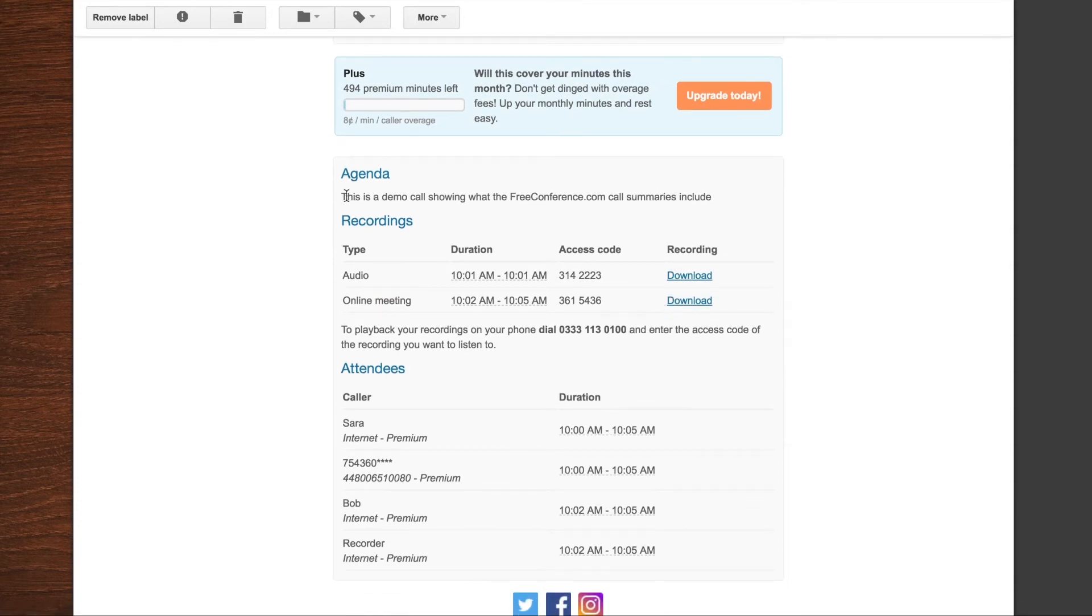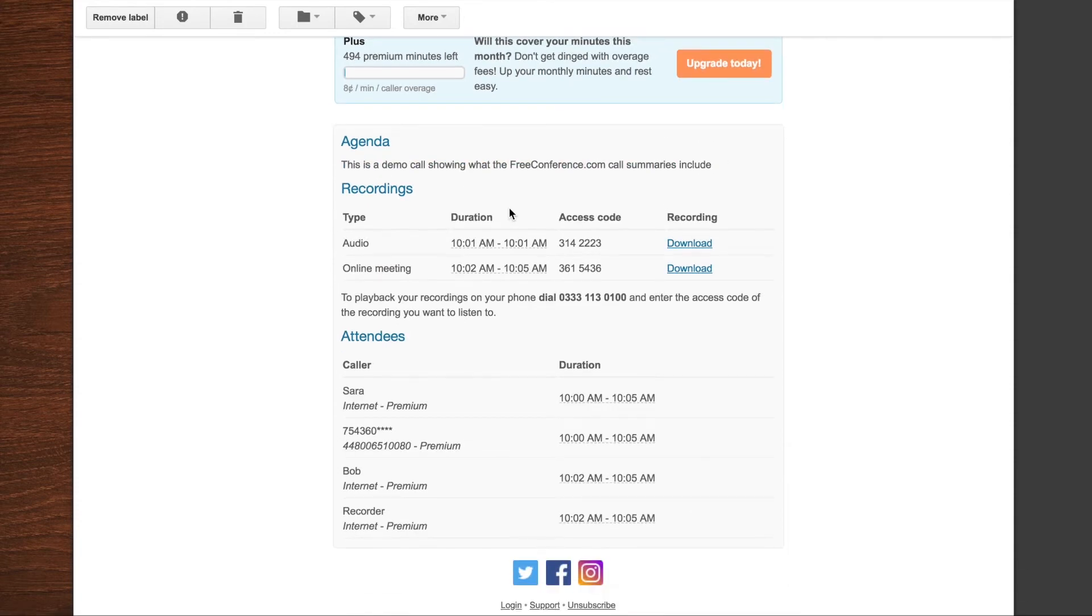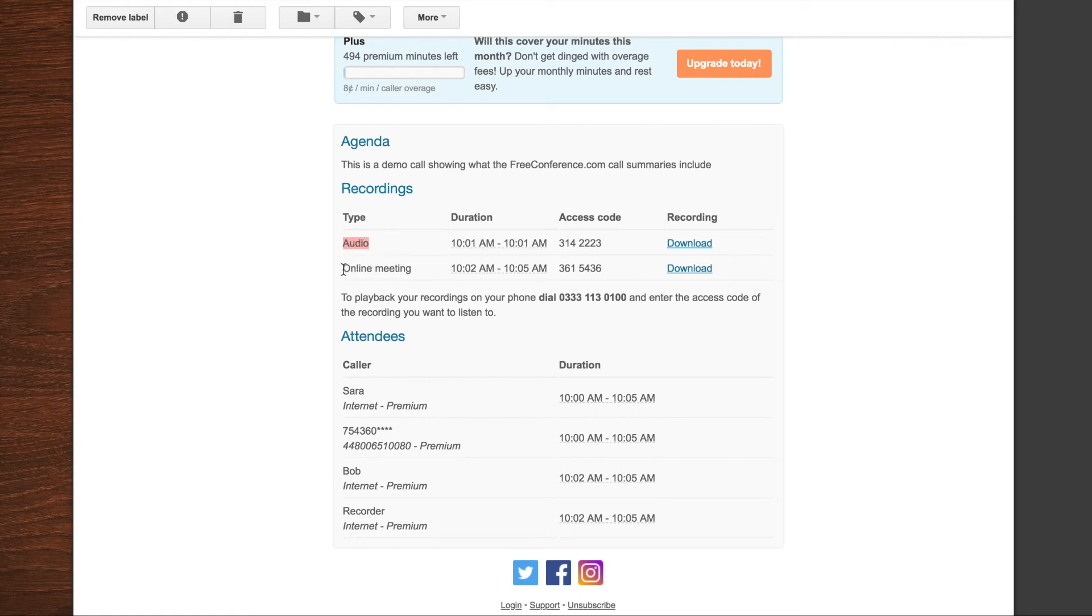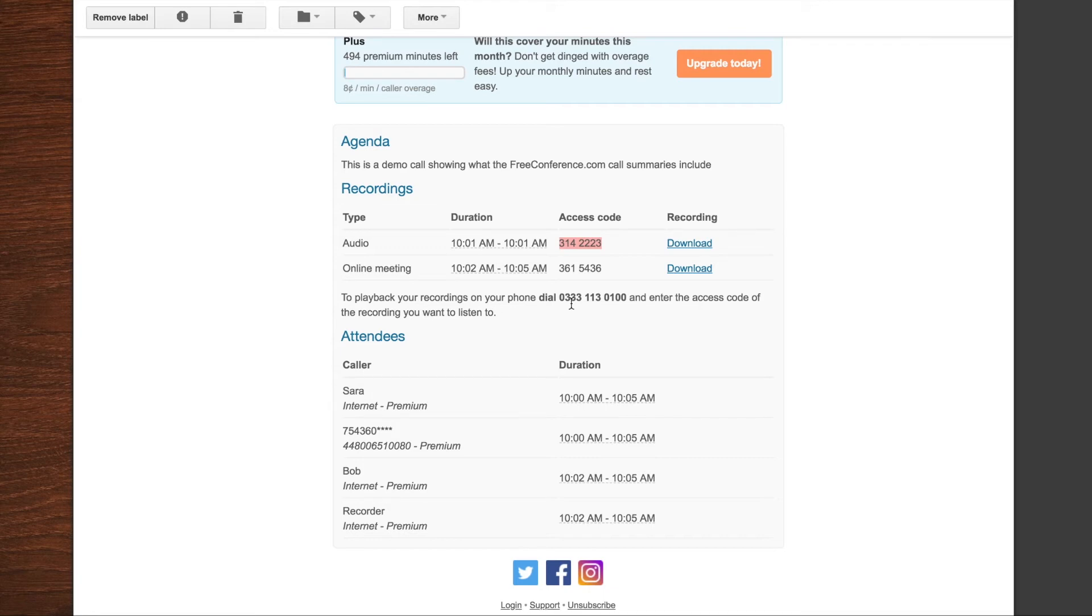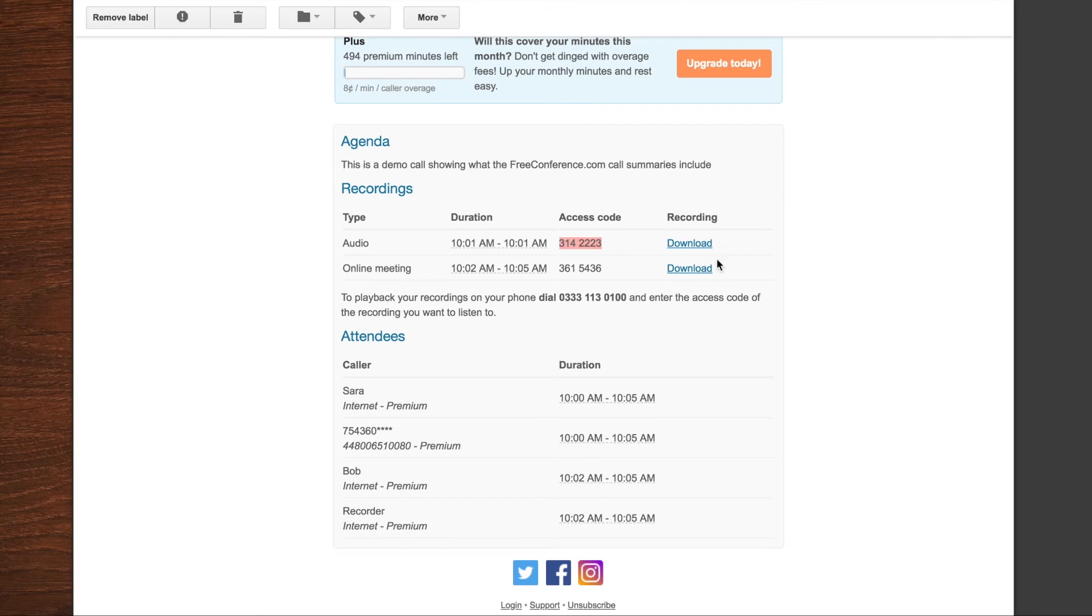You've also got the total for the billing period of how many premium minutes were used. You've got your agenda listed here. Under the agenda are your recording details. You get all of that very quickly after the meeting's done. You can see the audio only recordings and online meeting recordings are listed. You've also got an access code here so you can send very quickly someone who was late and missed the meeting or you want to quickly share the information from that conference. You can just forward on the access code. They can use any of the dial-in numbers associated with your account to access that online recording. Or you can also download directly from here as well.